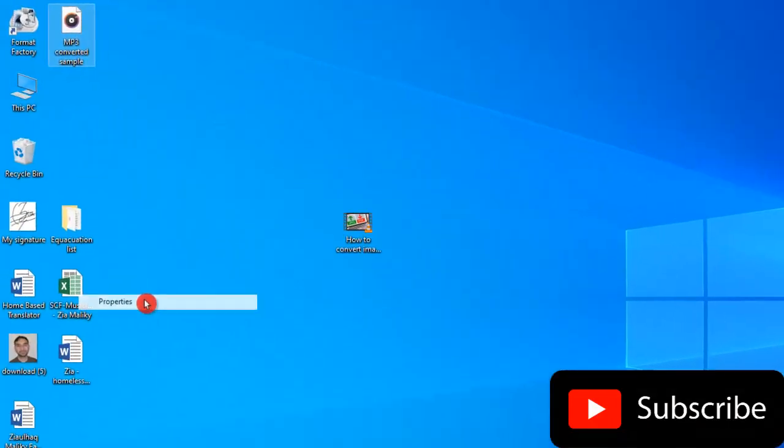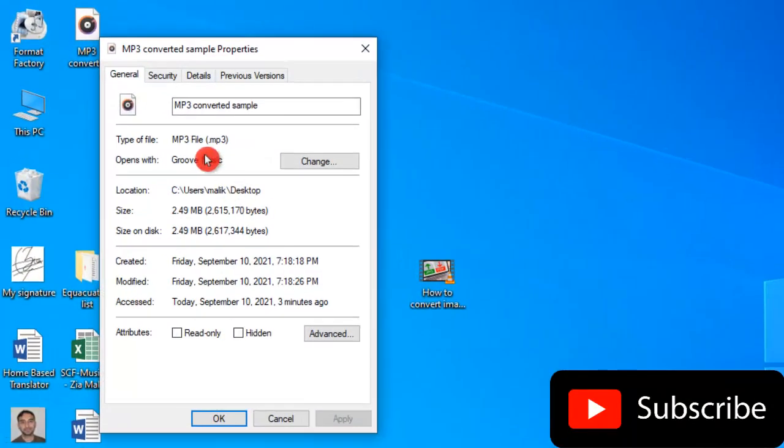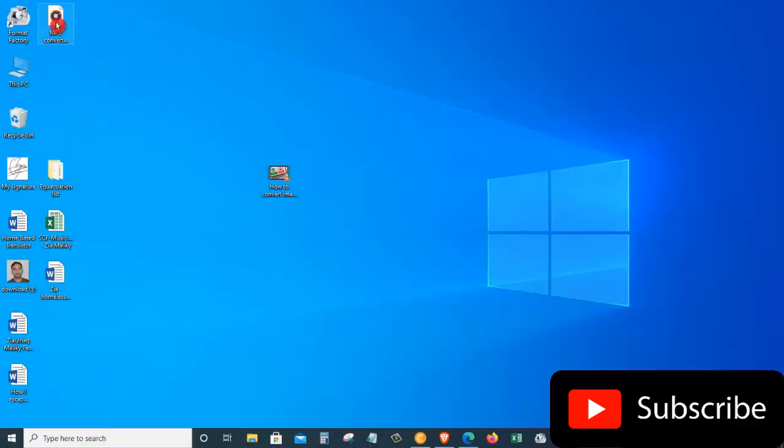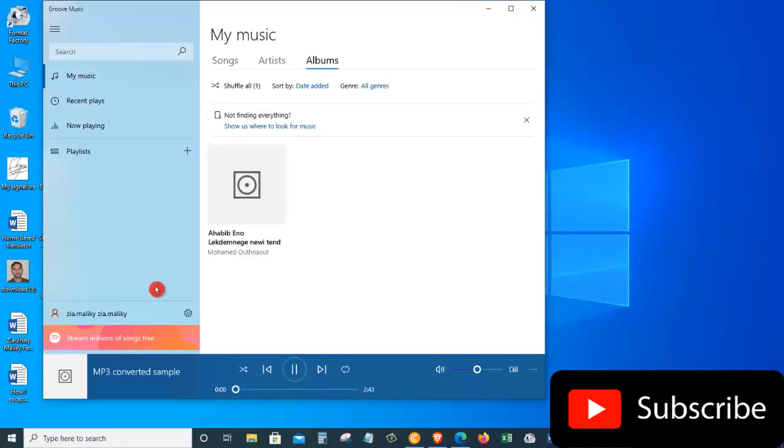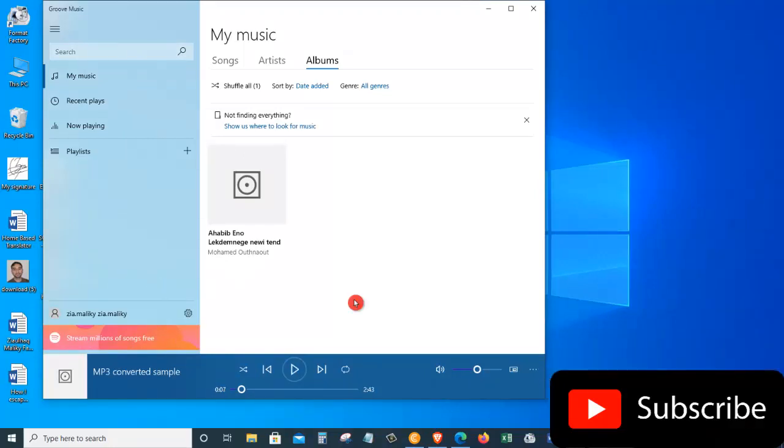If I open up the properties, you can see that it is a .mp3 file. I am going to double click on the file and see how it looks. Hi guys, today I want to show you how you can convert images into a PDF file. Okay, so that is the .mp3 file that we just converted using the VLC media player.